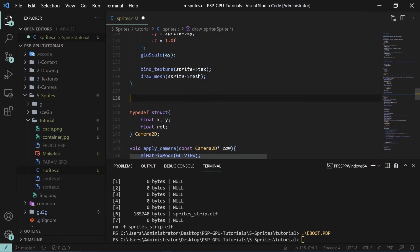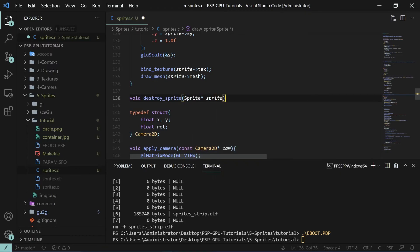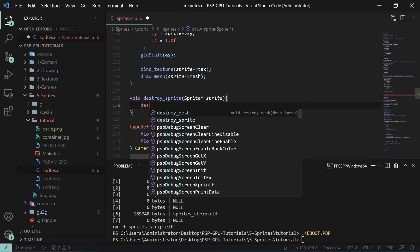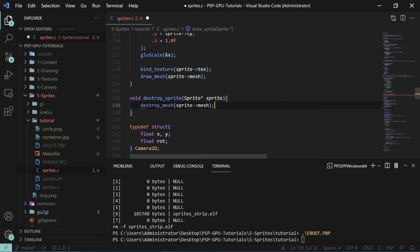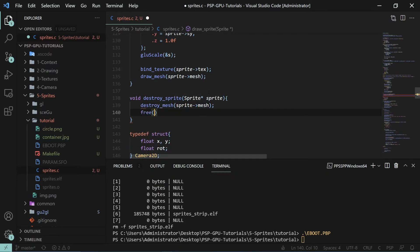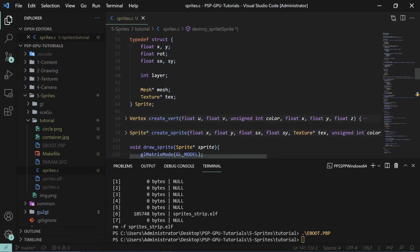We'll also create one more function for destroying the sprite: call 'destroy_mesh' on the sprite mesh, then free the sprite. That's all we need for our sprites.